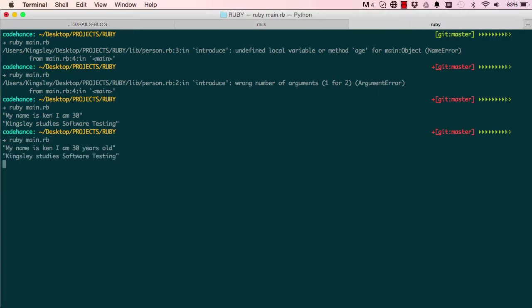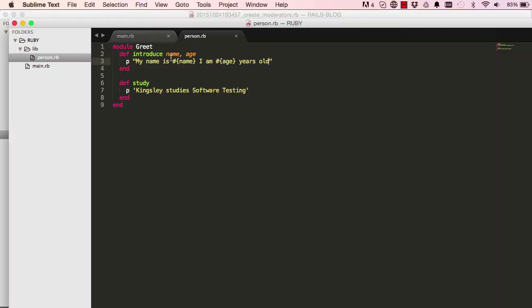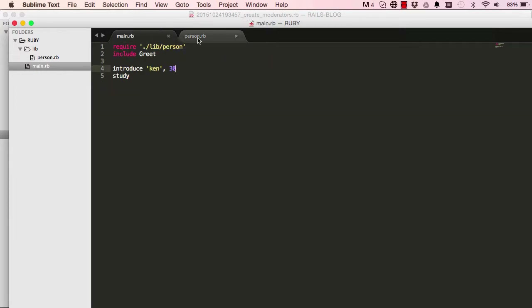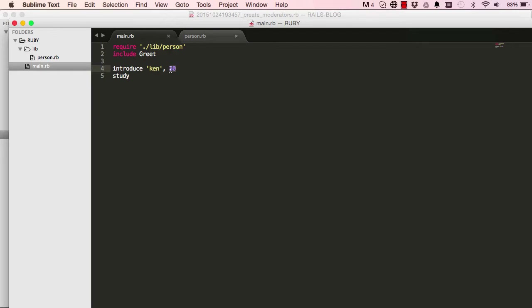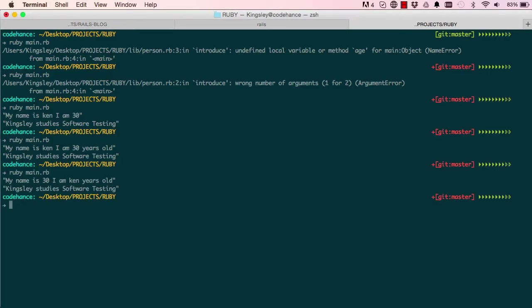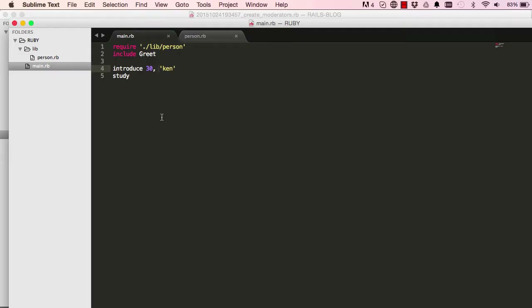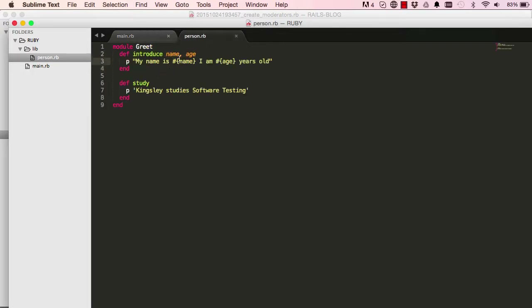We have these two variables, name and age. The problem is I have to memorize the order they're defined in. If I accidentally call introduce with 30 first, it says 'my name is 30, I am 10 years old,' which doesn't make any sense. To solve this problem we need to use a different type of argument.